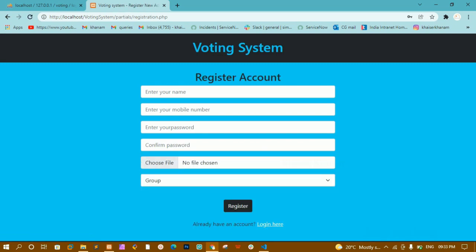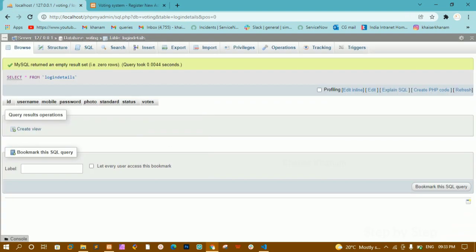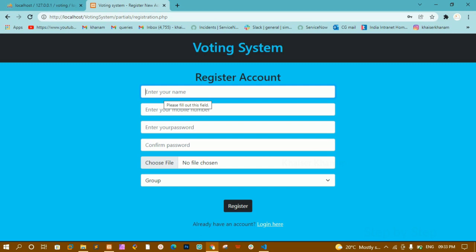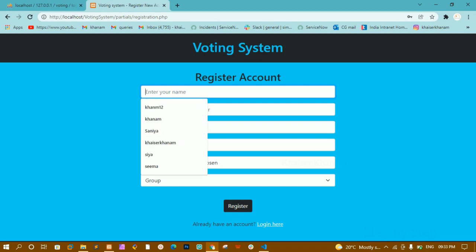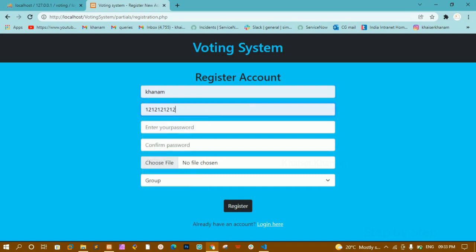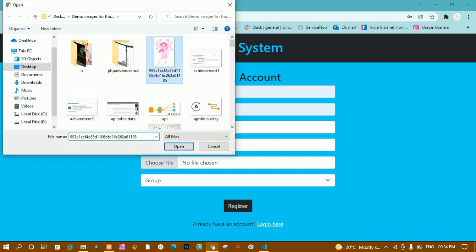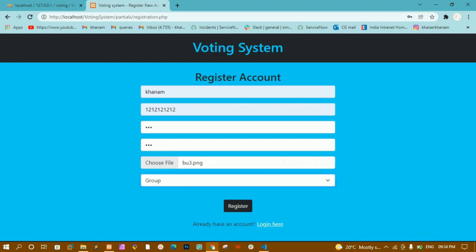Below the login form I have 'Don't have an account? Register here.' Once I click register, it opens another page with a register account form containing name, mobile number, password, confirm password, photo upload, and a select field. Once I click register, the entire form data will be stored inside the database. I am entering the name 'Khanam', a mobile number, password '123', and confirm password '123'.